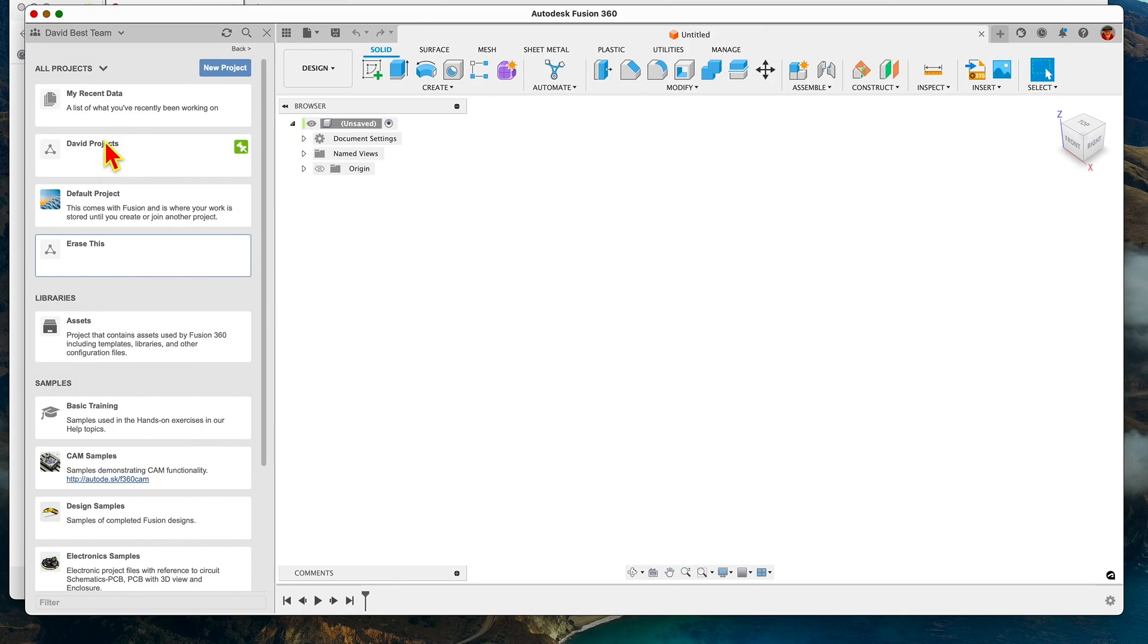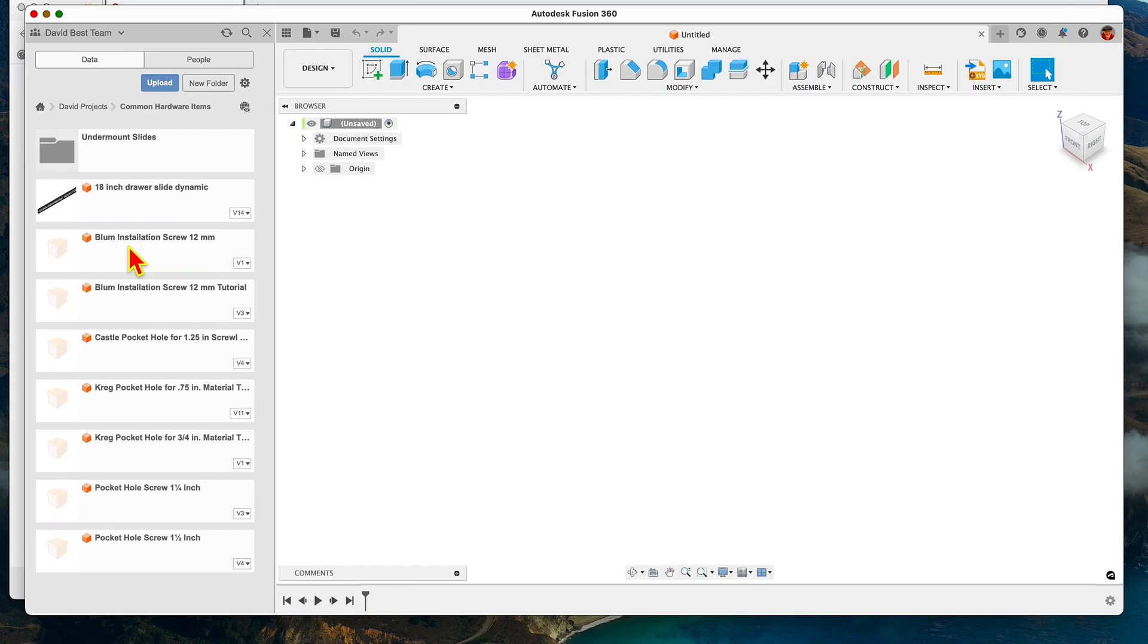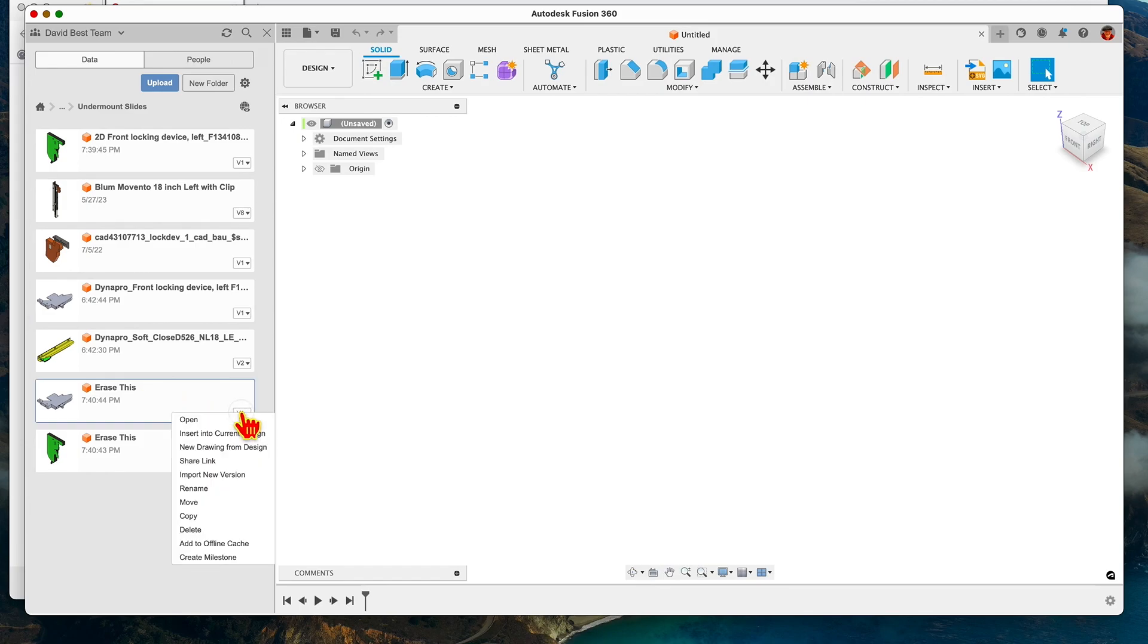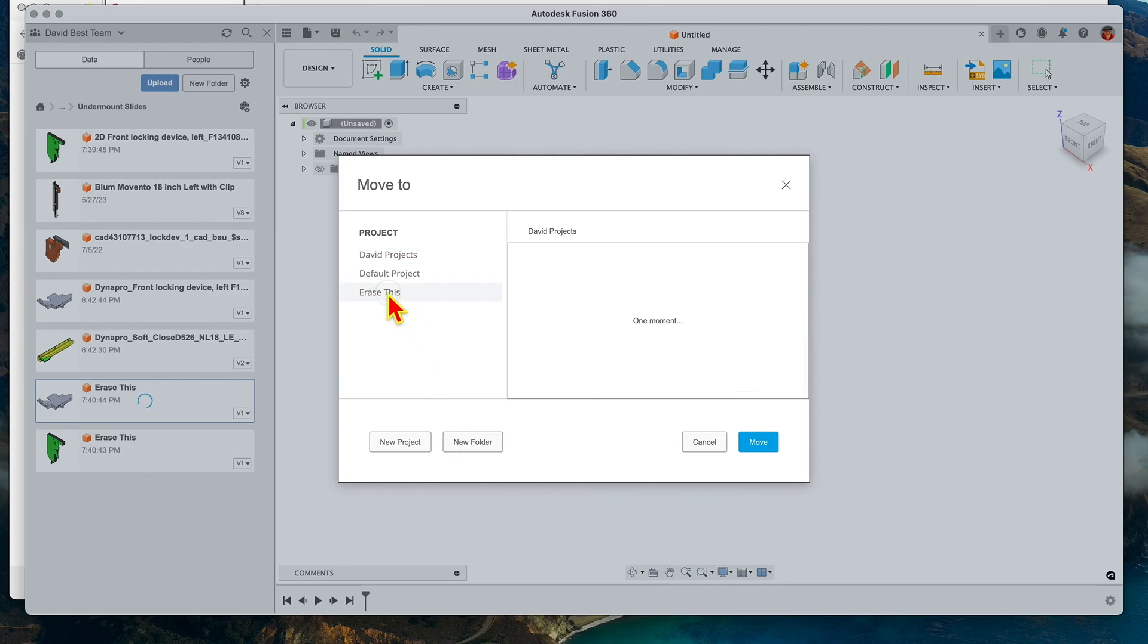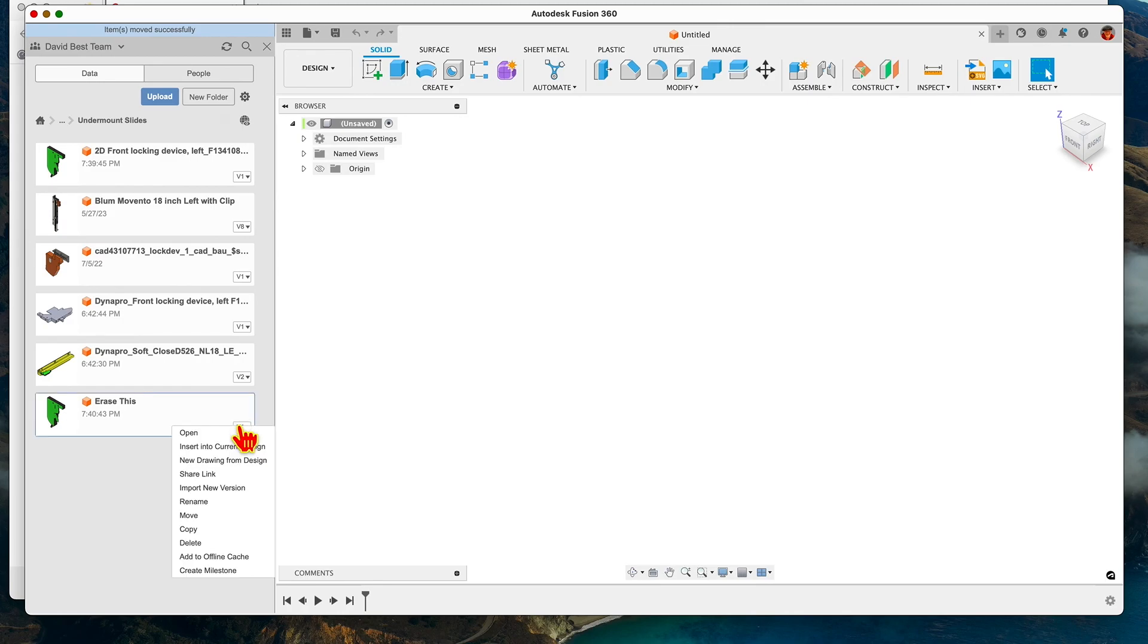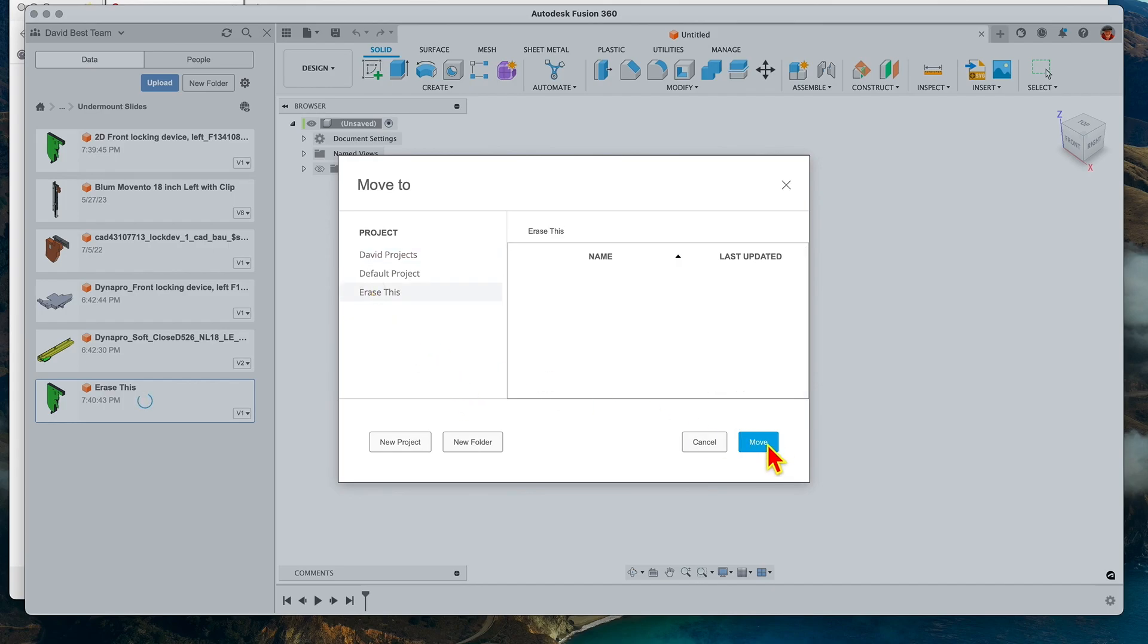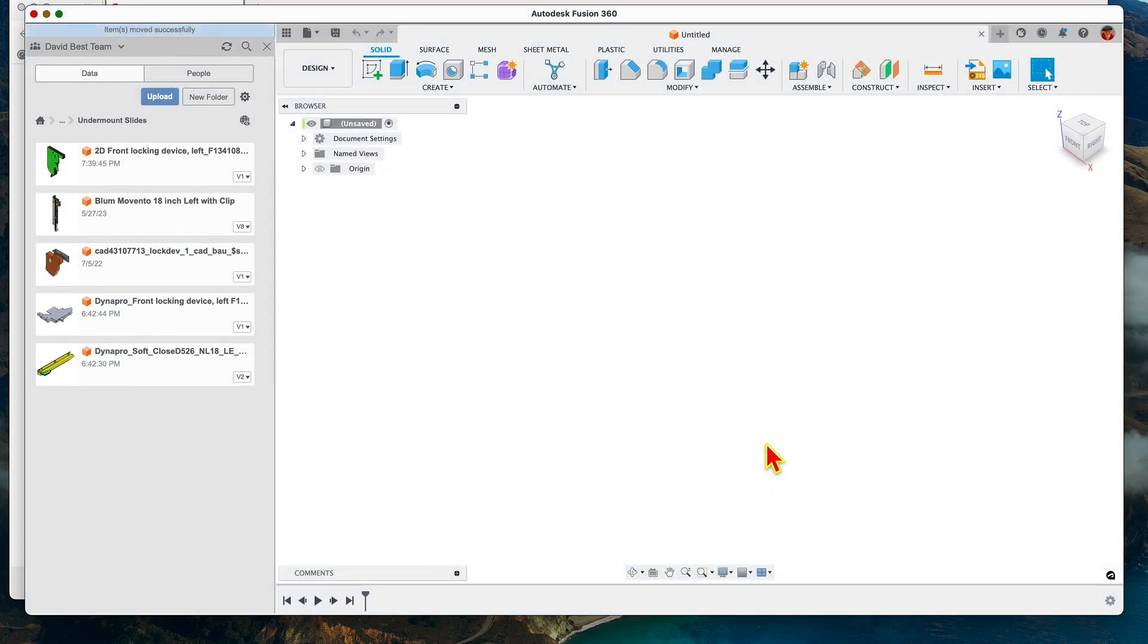We go back into that other folder where I had the items that I couldn't delete, right here. I can right click on this and say "move," and I want to move it to "erase this." So that's gone. I can do the same thing to this one—right click, move to this project here. Items moved successfully.